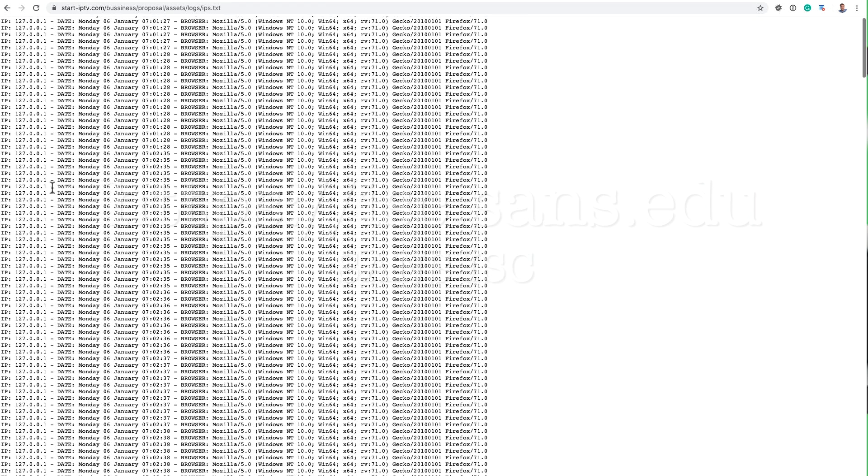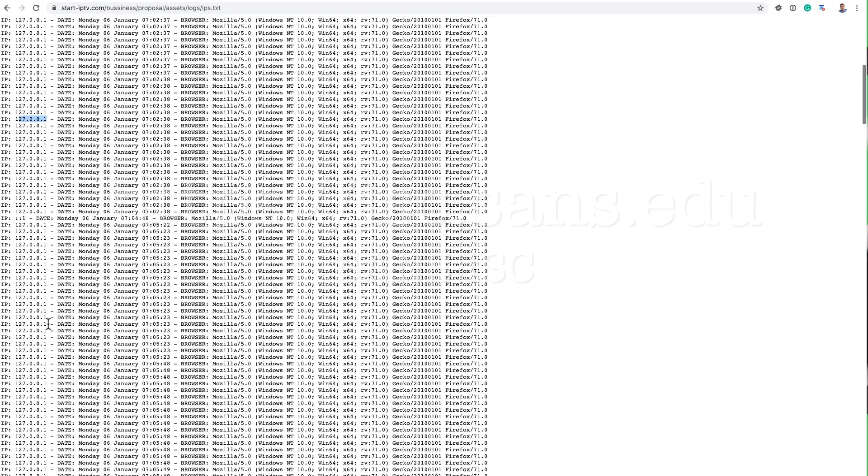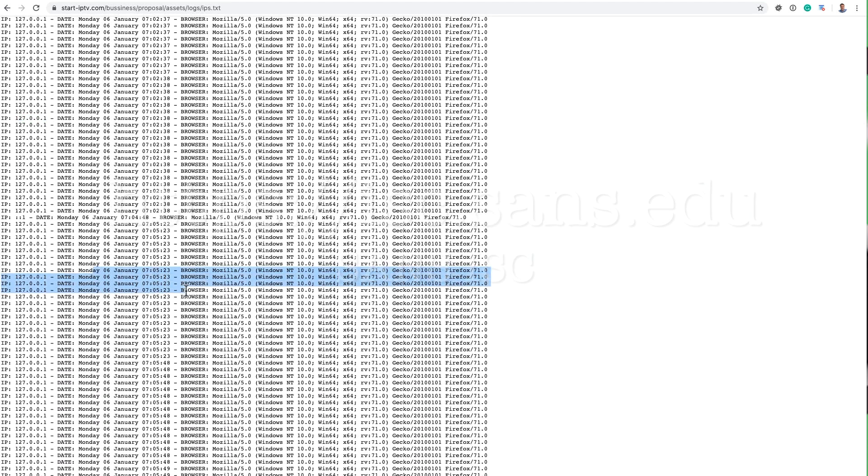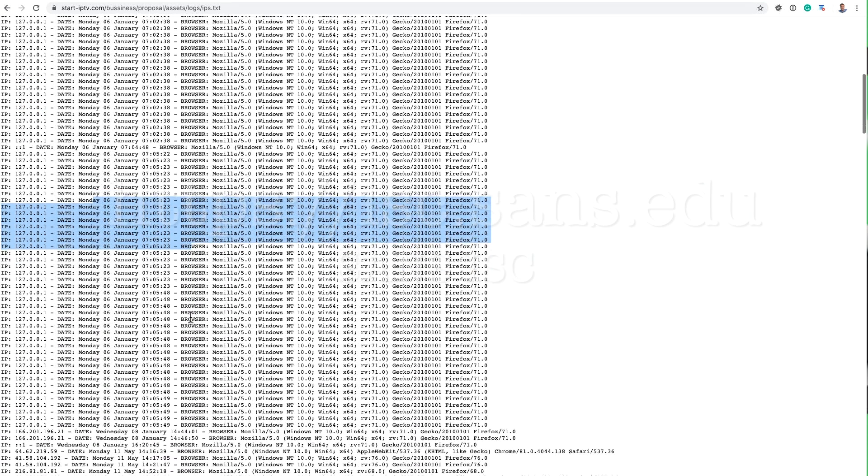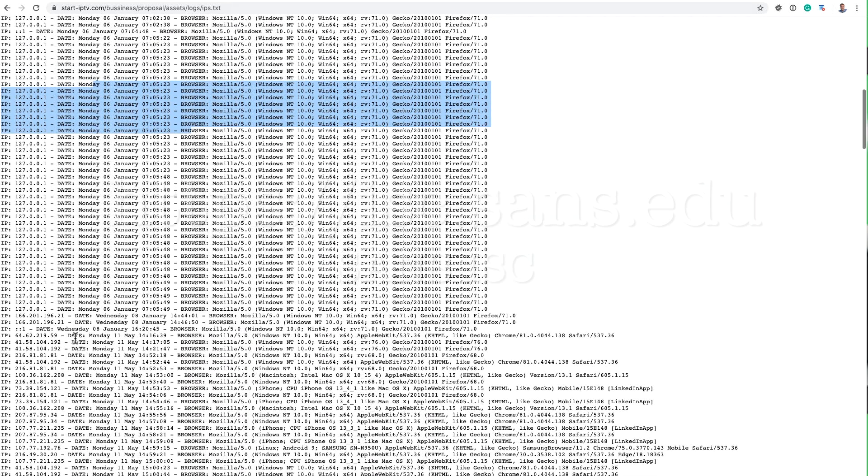In the beginning, you do have a lot of these 127.0.0.1s. And notice how they are pretty old from January 6th. And then later on here,